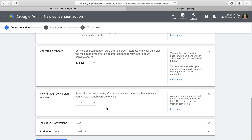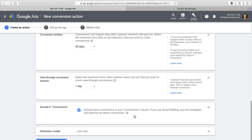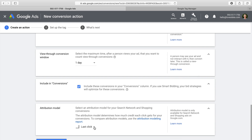You can select whether to include the conversions within the conversions columns inside the interface. In most cases you'll want to leave this enabled, but if you're setting up tracking for a micro conversion or secondary objective, you might want to exclude that data. This selection also determines whether conversions are included in automated bid strategies, including Enhanced CPC and CPA or cost-per-acquisition bidding. Finally, you can select an attribution model for the conversion, deciding how to give credit when someone clicks on more than one of your ads.